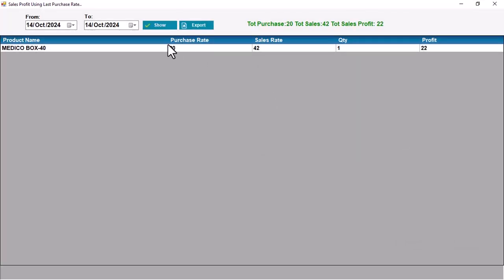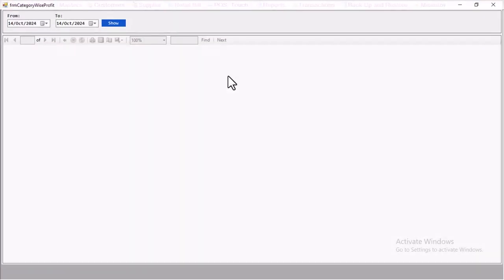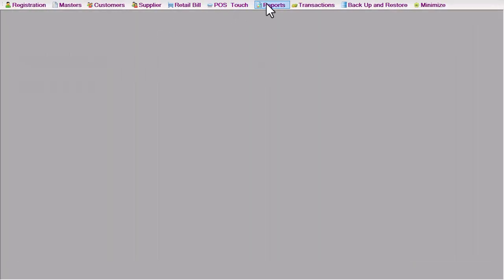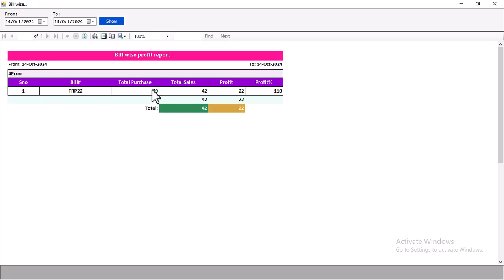You can do item-wise profit reports with purchase rate and sales rate. You can view the quantity and calculate profit. You can filter by date and view your reports by particular category or general category.